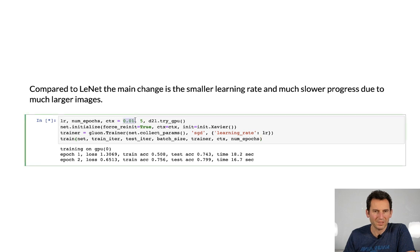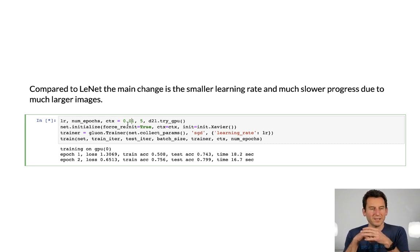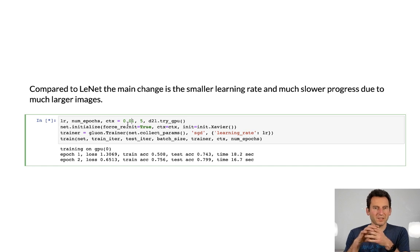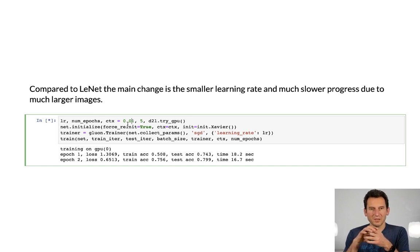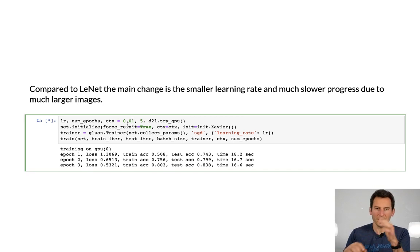So the learning rate now is 0.01. That's considerably smaller than what we had before. That's due to the fact that as we have a more complex network, the learning rate needs to be smaller in order to iterate through the data nicely and to make sure that we don't diverge.